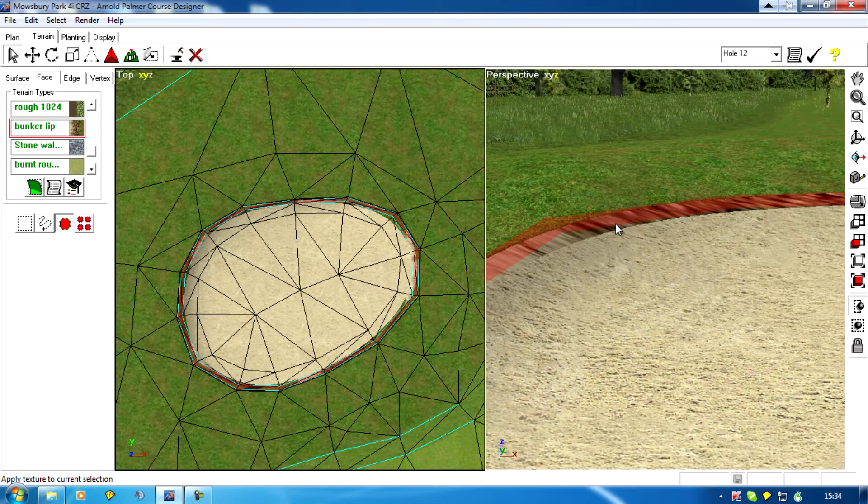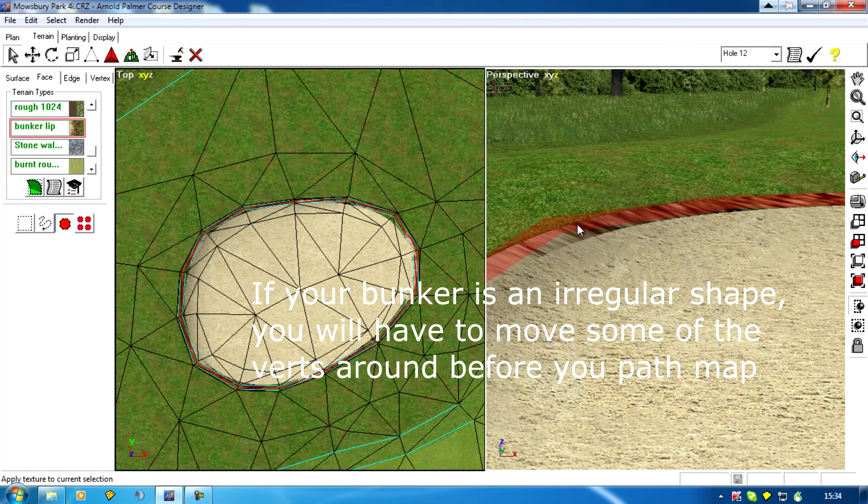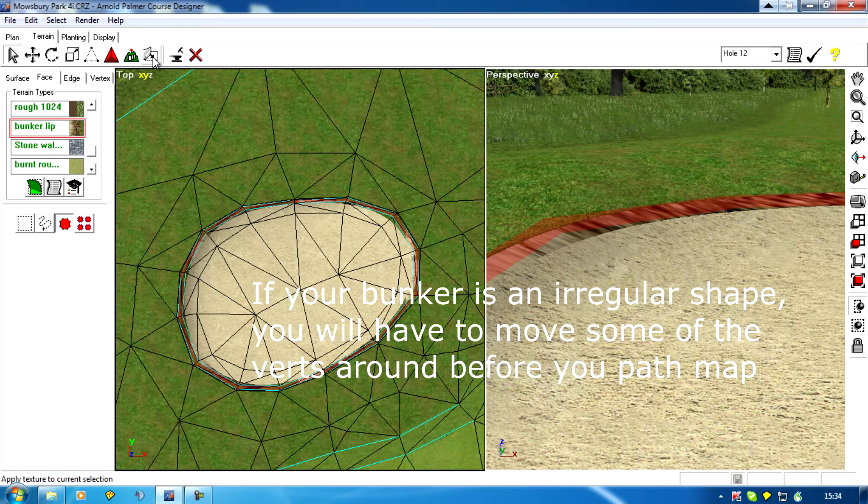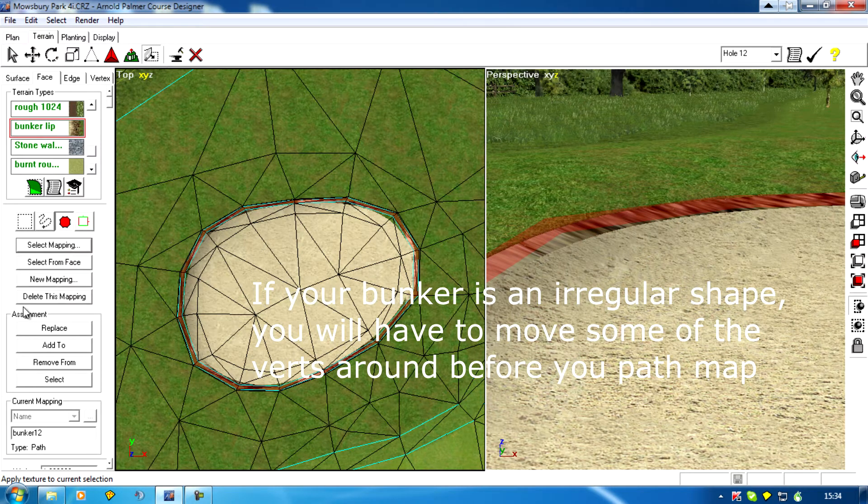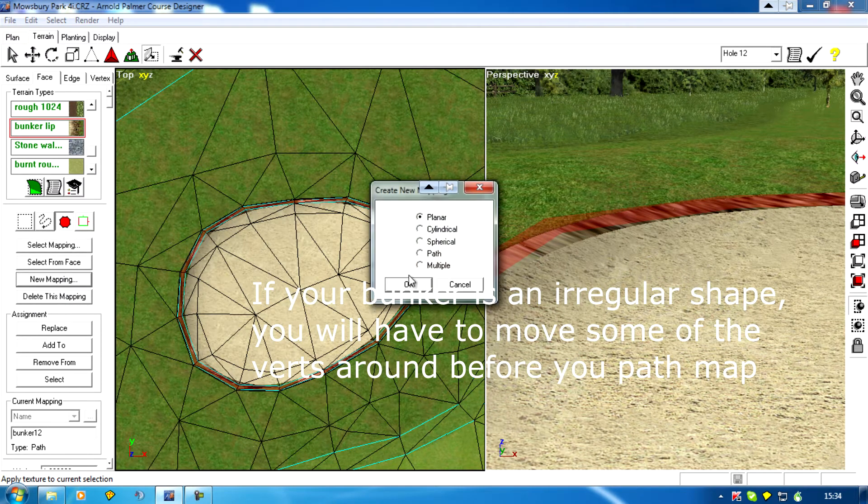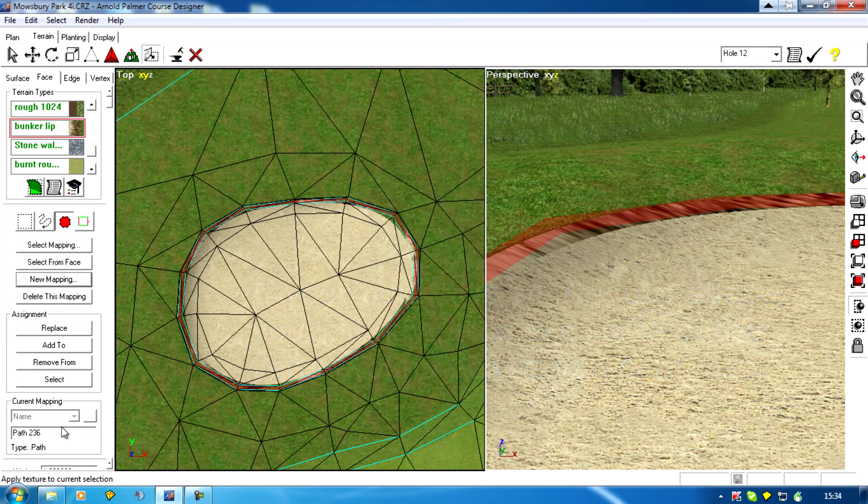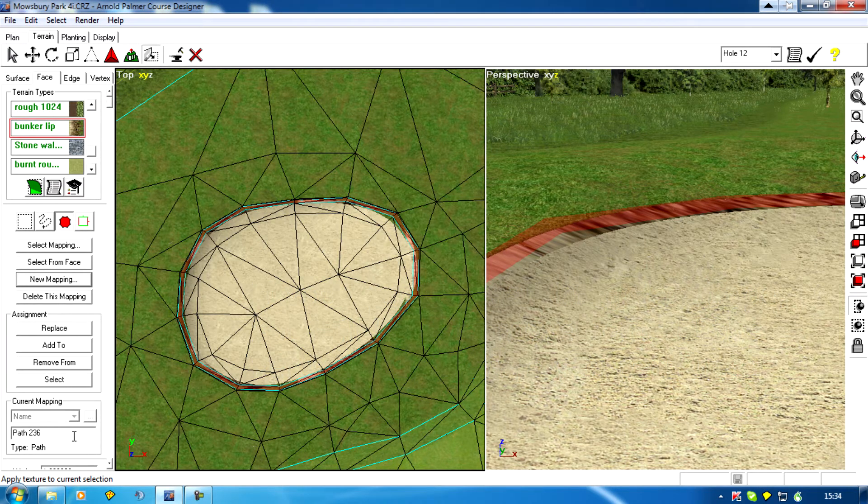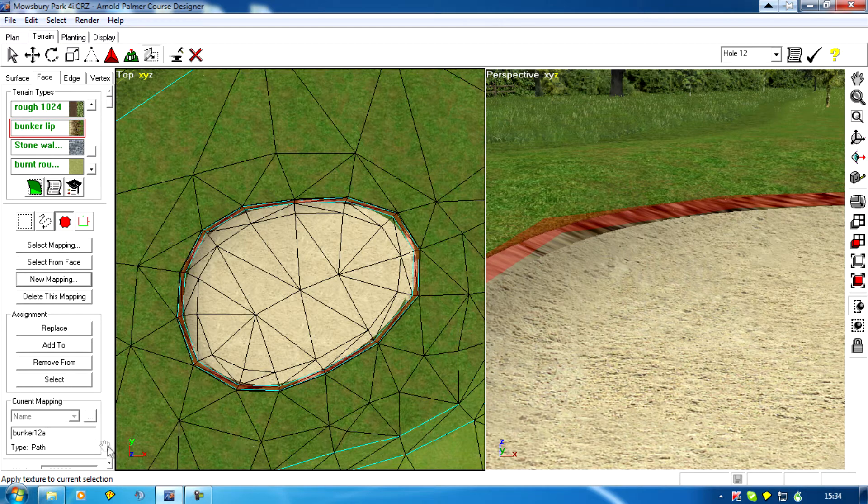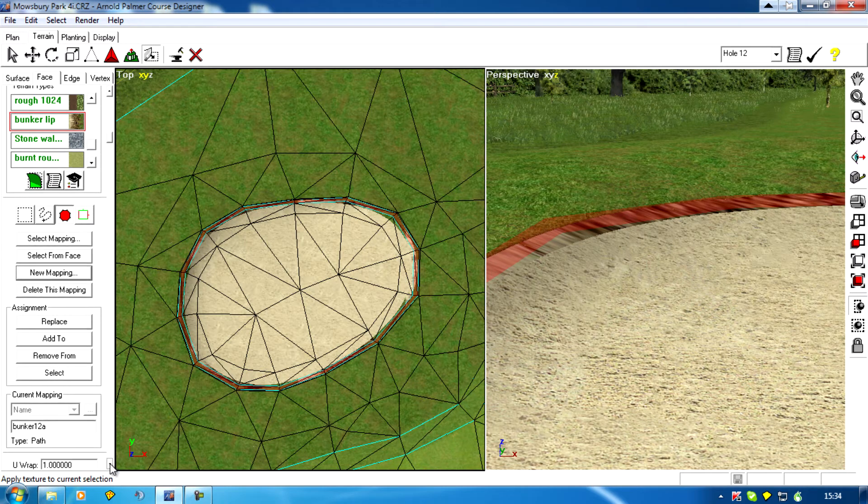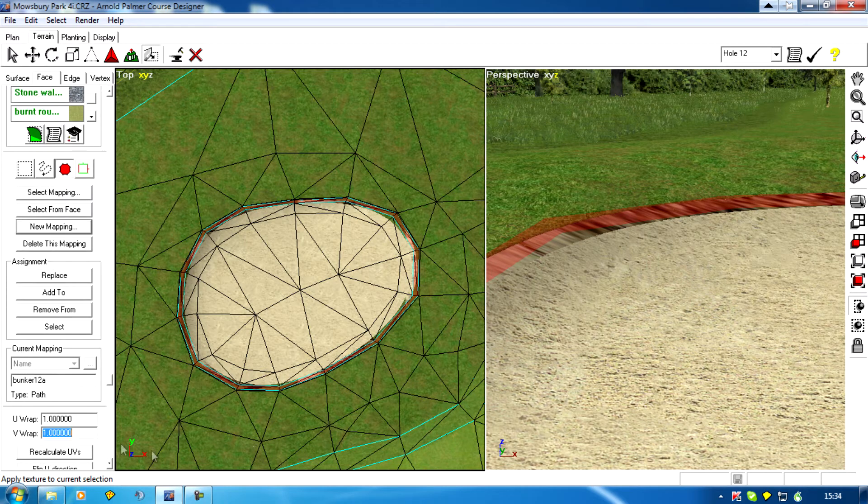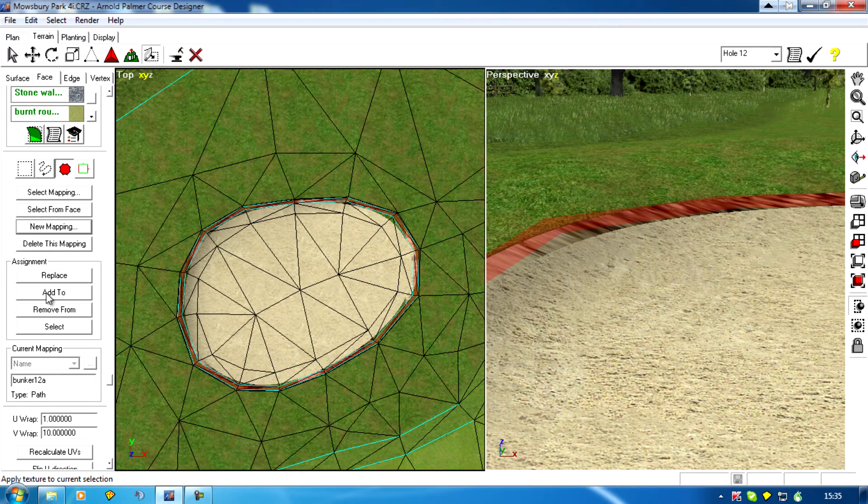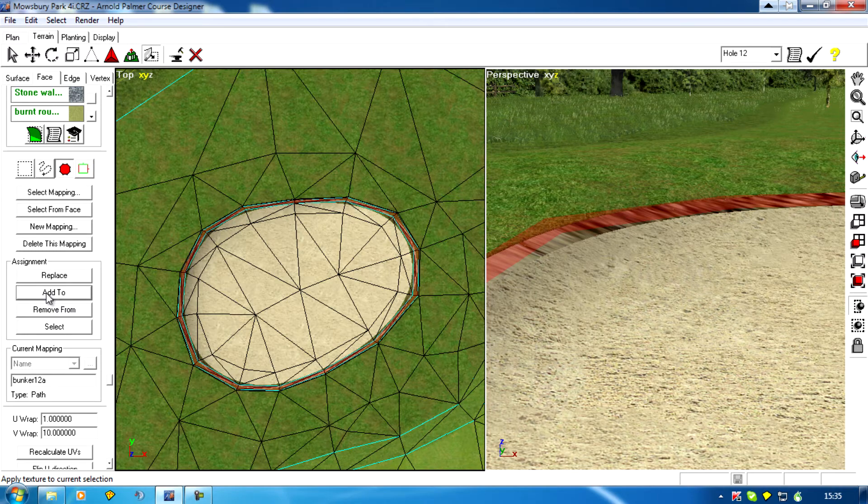Right, now I'm going to path map that around the edge. So new mapping, path map, and this is going to be bunker 12A because I'm in the middle of doing my course at the moment. Enter that, change the V wrap to 10 to get a natural look, and add.